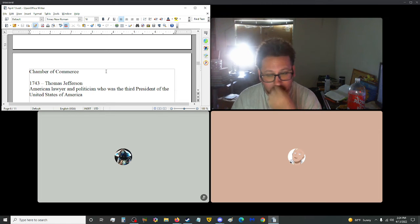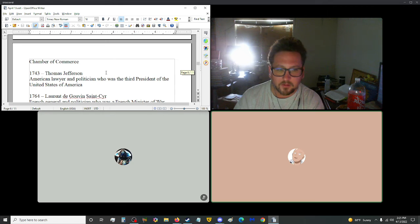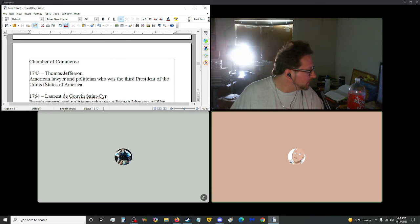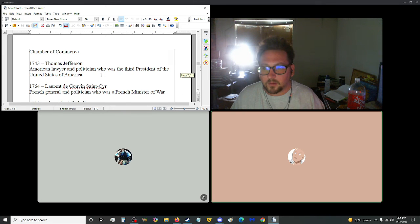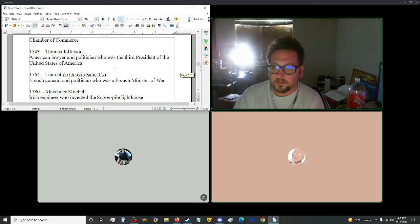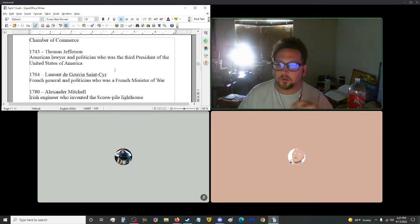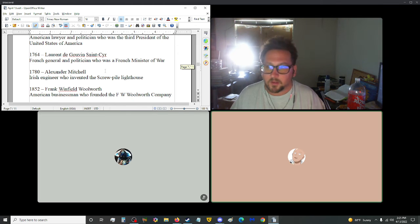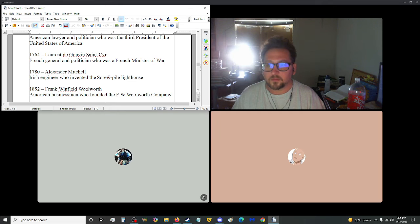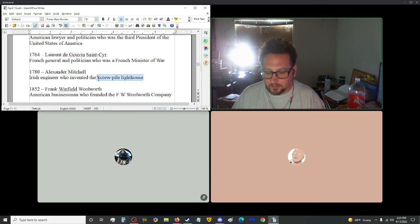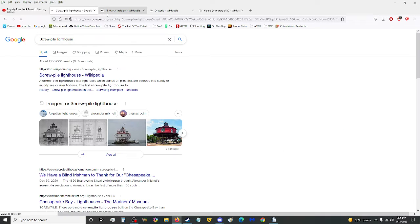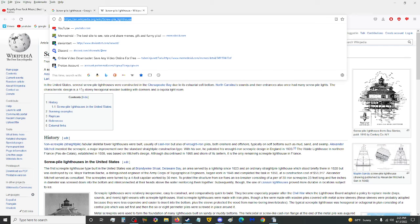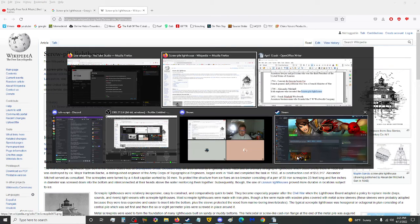1735, Isaac Low, an American merchant and politician who founded the New York Chamber of Commerce. There you are. You wanna take 1743, who was born then? Oh, fuck. Oh, that's not good. Thomas Jefferson, an American lawyer and politician who was the third president of the United States of America. Yep. Yeah. In 1764, we have Laurent de Gouvion Saint-Cyr, French general and politician who was a French minister of war. 1780, we got Alexander Mitchell, Irish engineer, who invented the screw pile lighthouse.